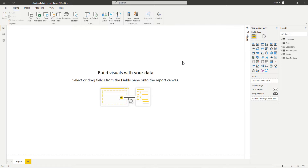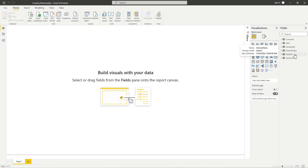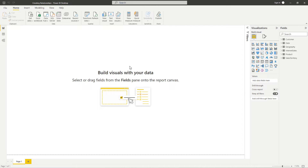I'm going to use the AdventureWorks dataset from Microsoft. In this dataset we have a table with some customer information, a date table, a geography table, an internet sales table, a product table, and a sales territory table.